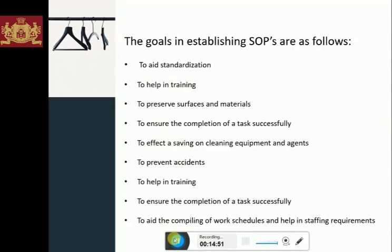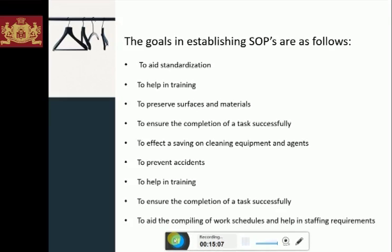The goals in establishing SOPs are as follows: to aid standardization; to help in training; to preserve the surfaces and materials; to ensure the completion of a task successfully; to effect a saving on cleaning equipment and agents; and to prevent accidents.